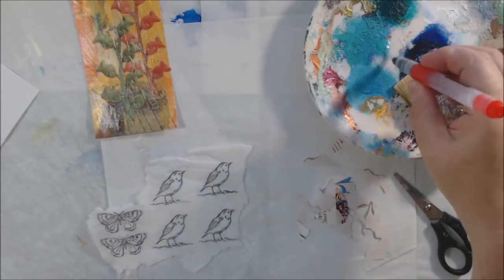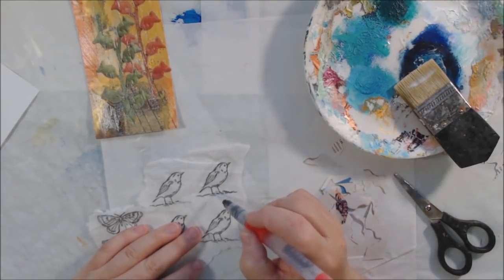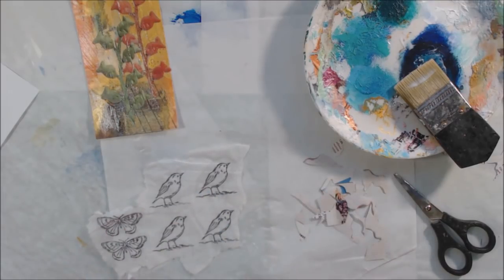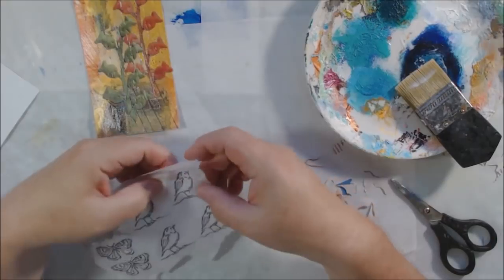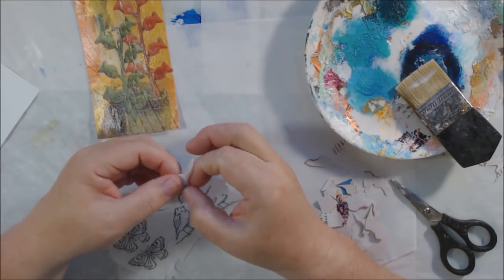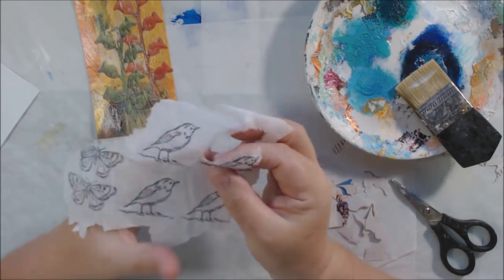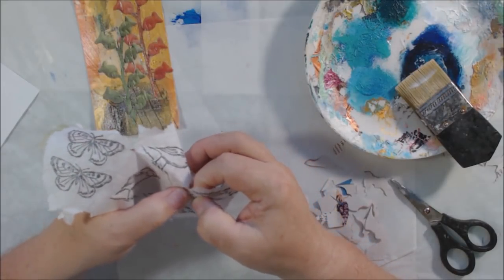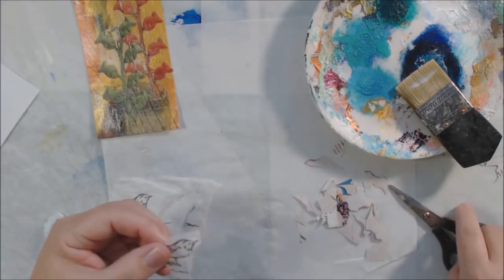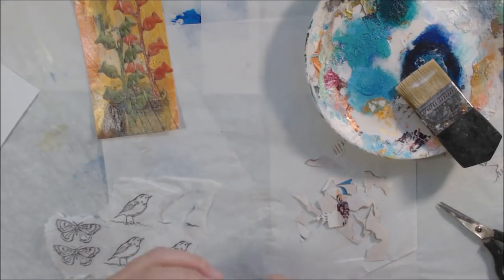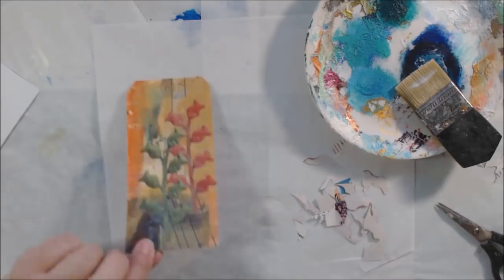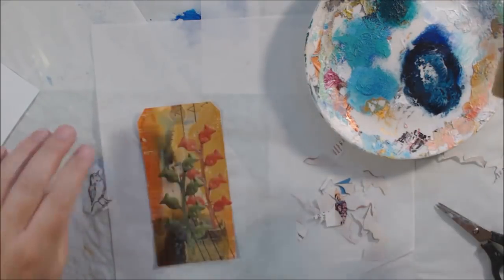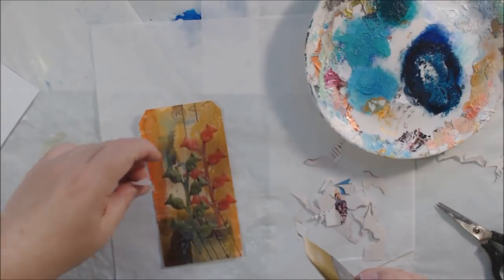I also had this stamped tissue paper I made a while ago - plain tissue paper stamped with archival black ink, permanent black ink. I thought it would be fun to use one of these little birds since one of the steps was tissue paper. I'm putting a little bird on my goldfish sprig - it just makes me laugh. I'm gluing that down as well to give a focal point to my tag.